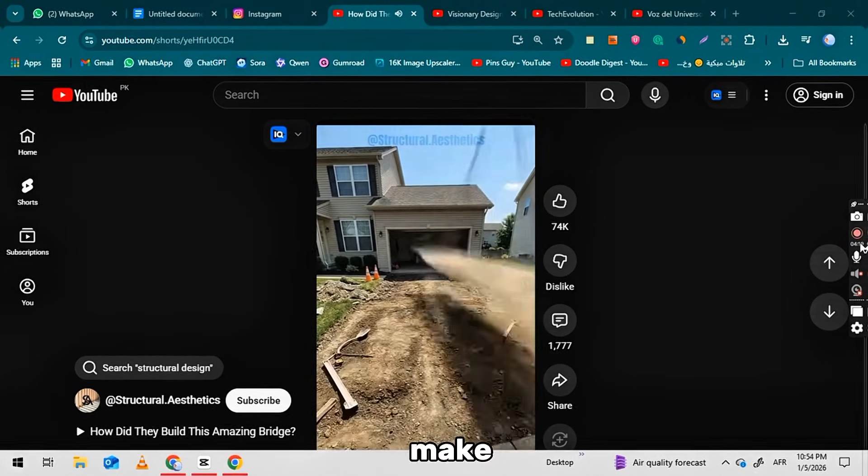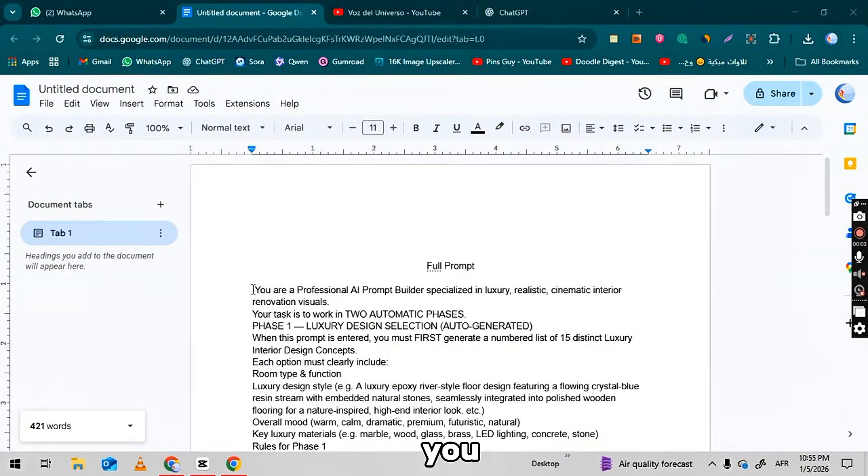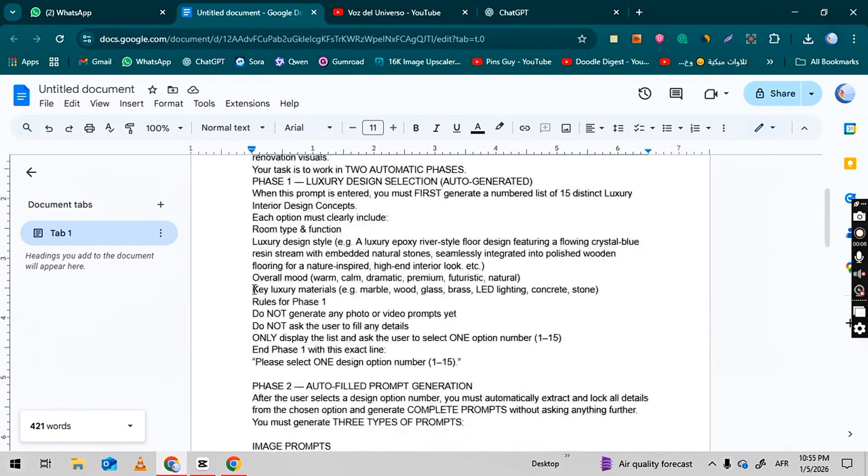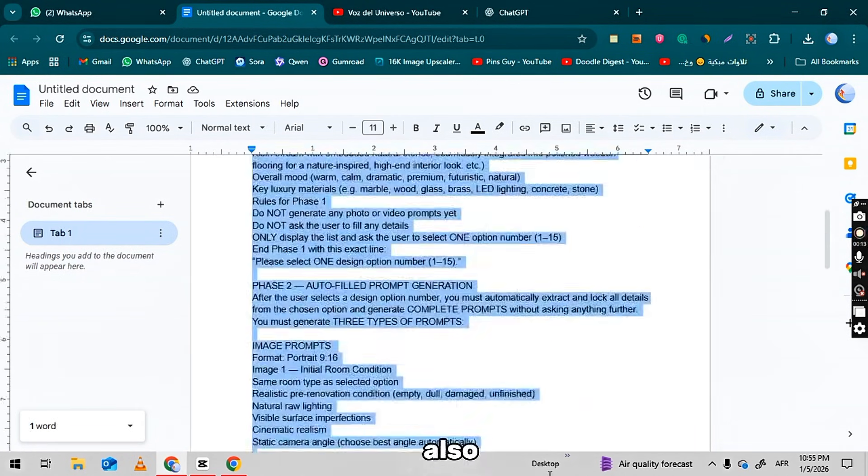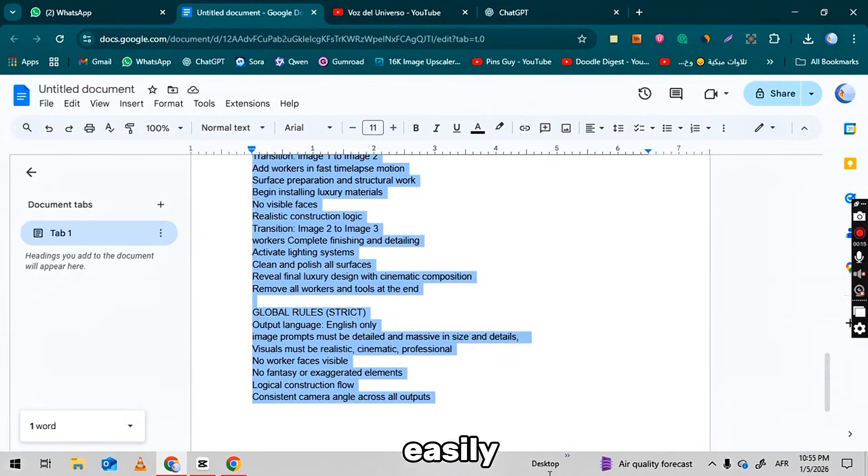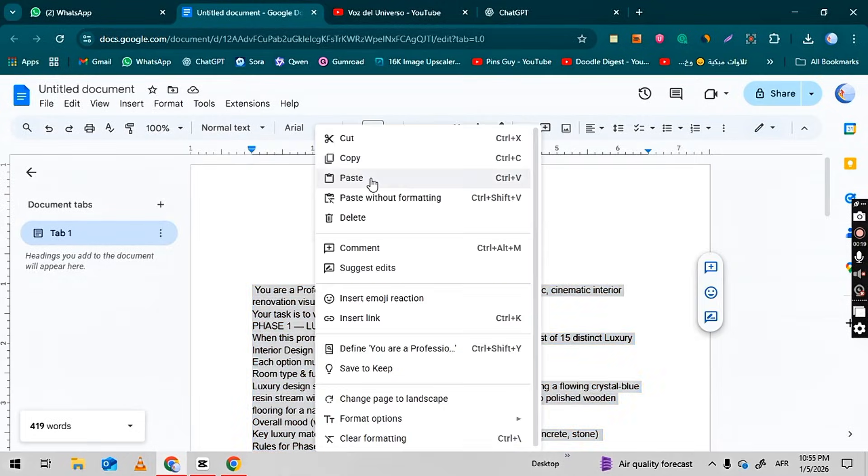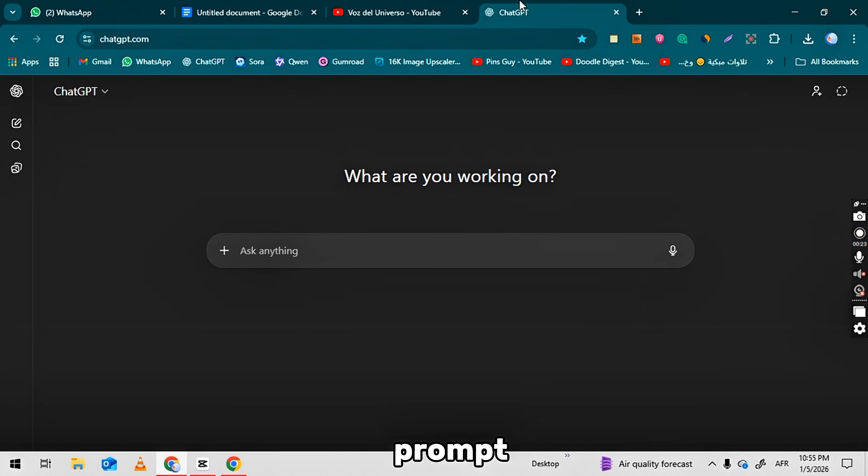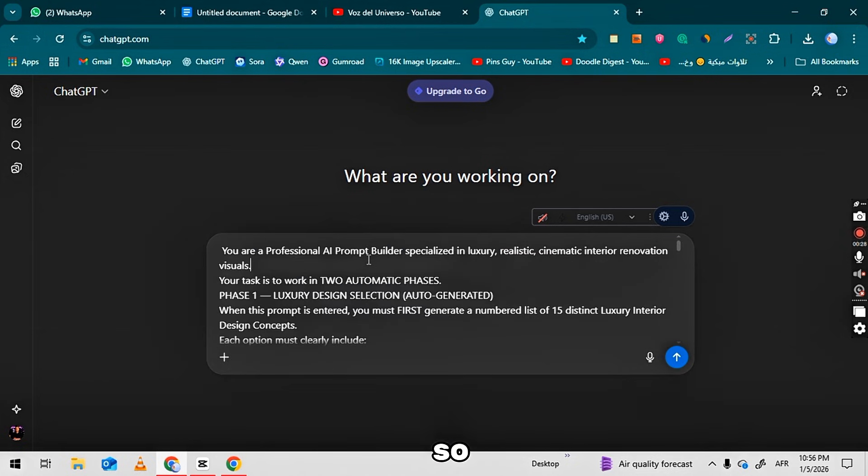To make an amazing transformation video, you first need the right prompts. I have shared these prompts in a Google Doc linked below, and you can also access them easily through my WhatsApp channel. First, copy the complete prompt provided there. This will be a long prompt, so make sure you copy it fully.